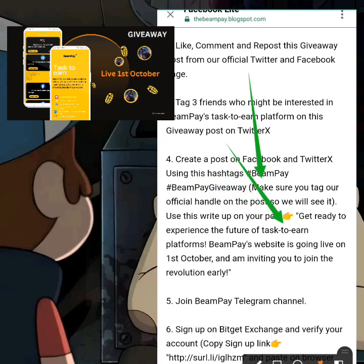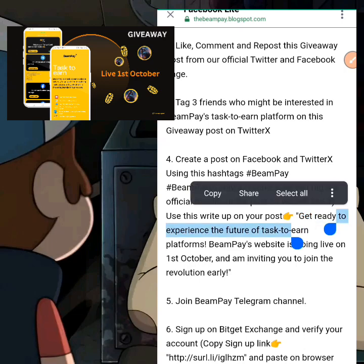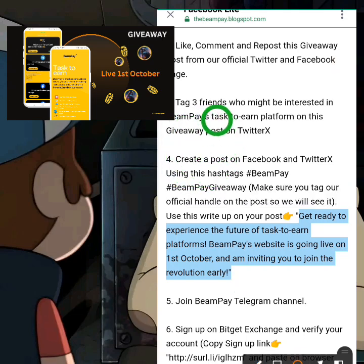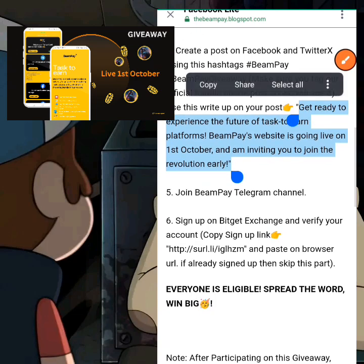They also provide a write-up for you to use on your post. Let me show you — these are the write-up details you want to use. Copy this write-up and use it to make your post. Use the first hashtag and also the second hashtag on the post. Then make sure to tag the correct handle depending on which platform you're posting on — Twitter handle for Twitter, Facebook handle for Facebook.